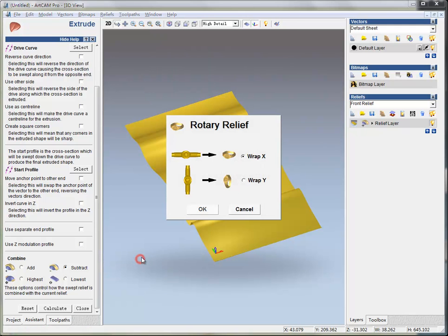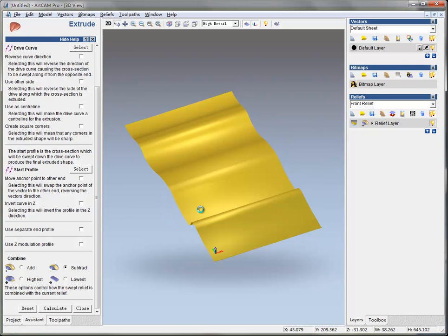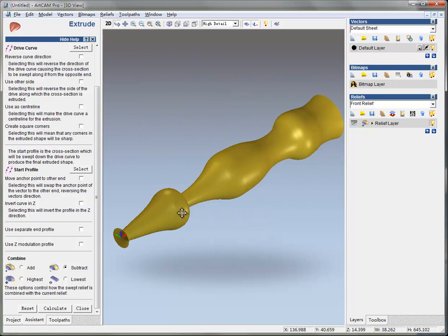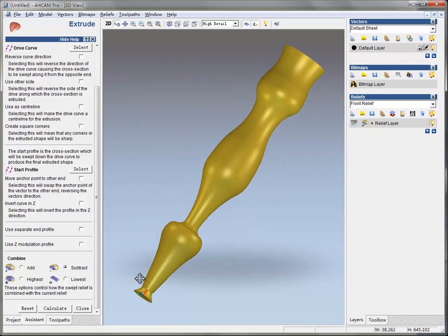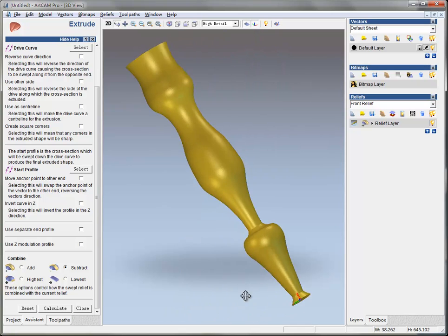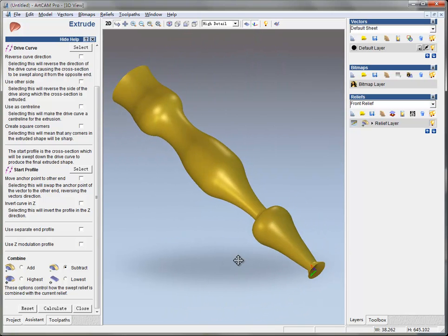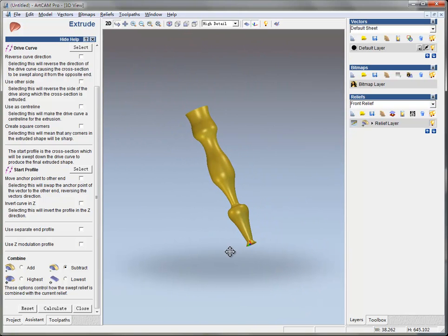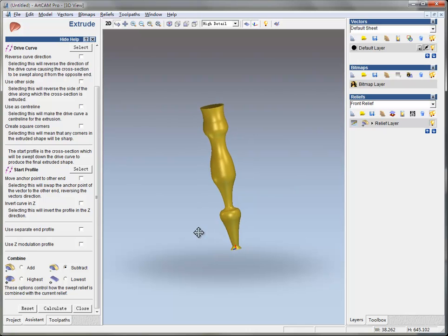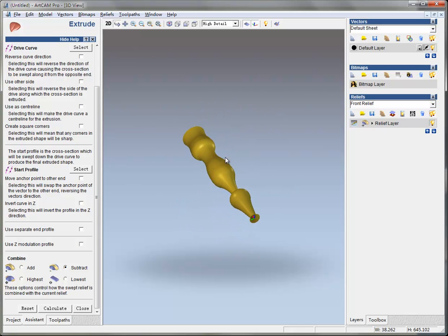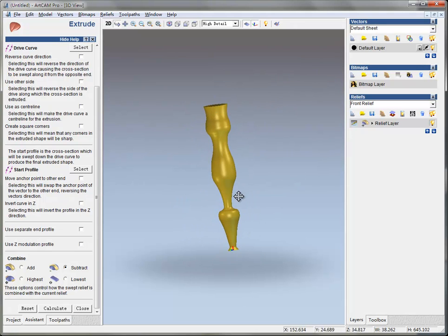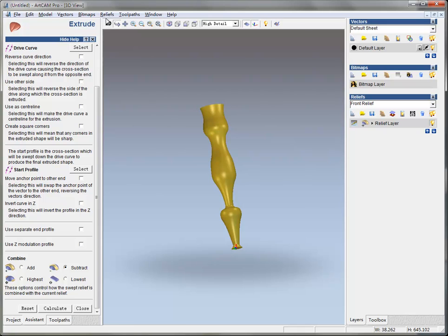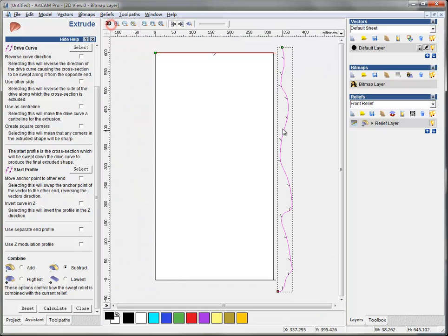And Create Rotary Relief, Wrap X, OK. Here is the thing that we'll get for a column shape.